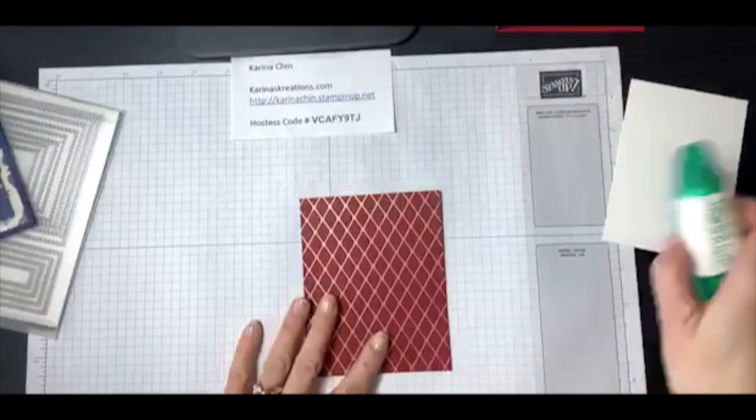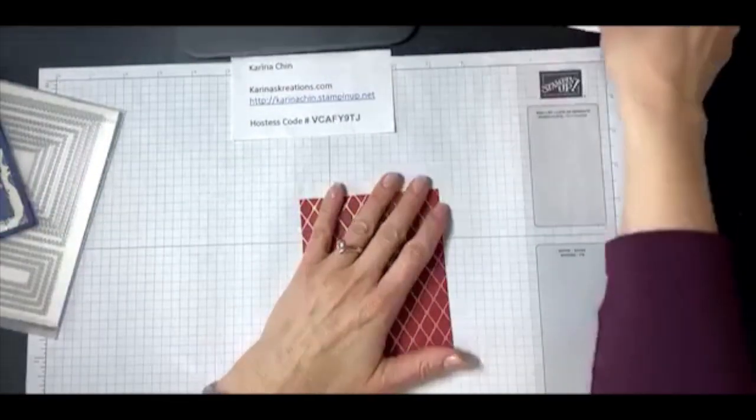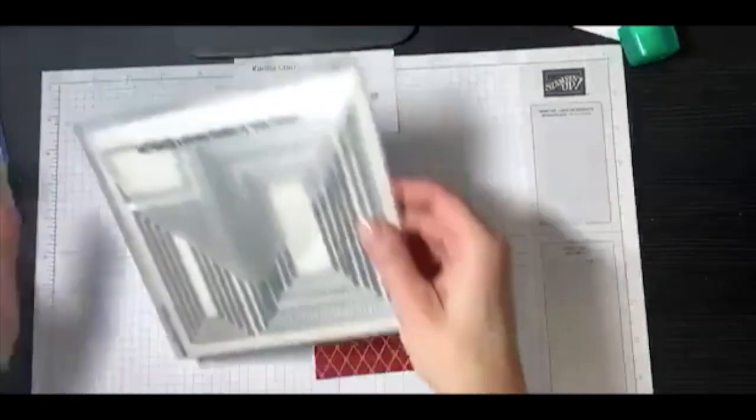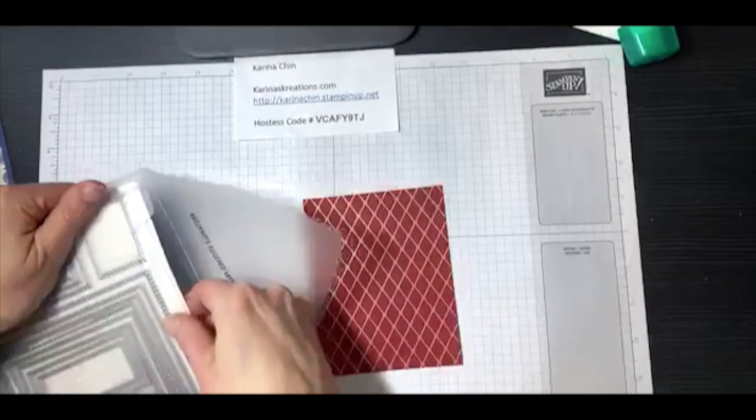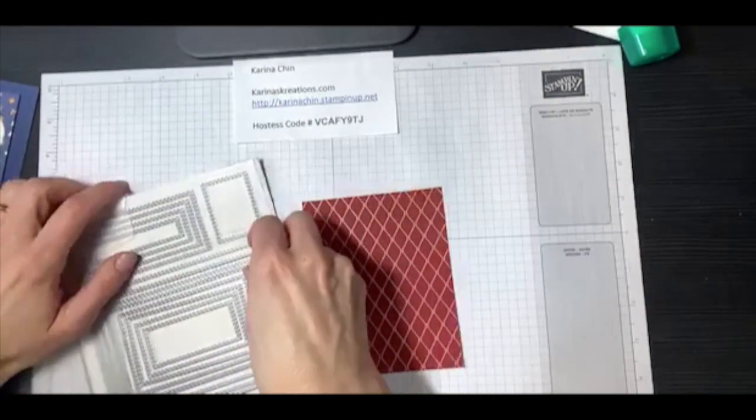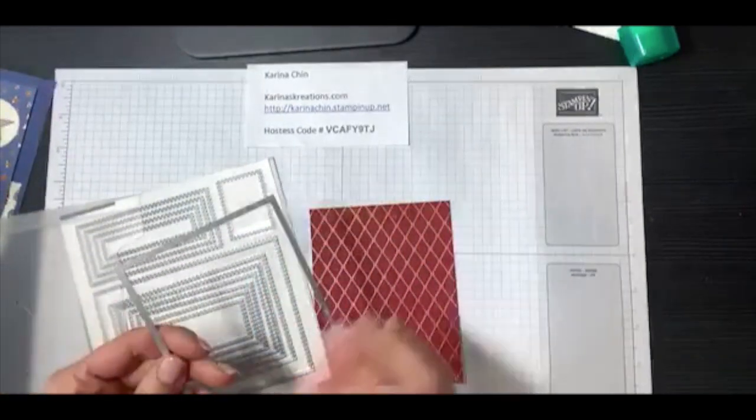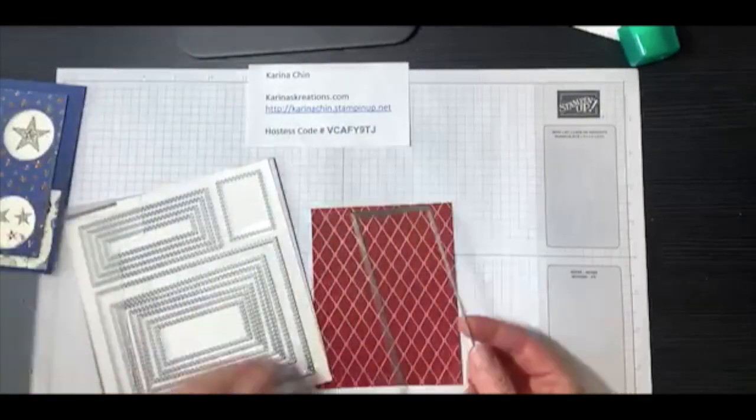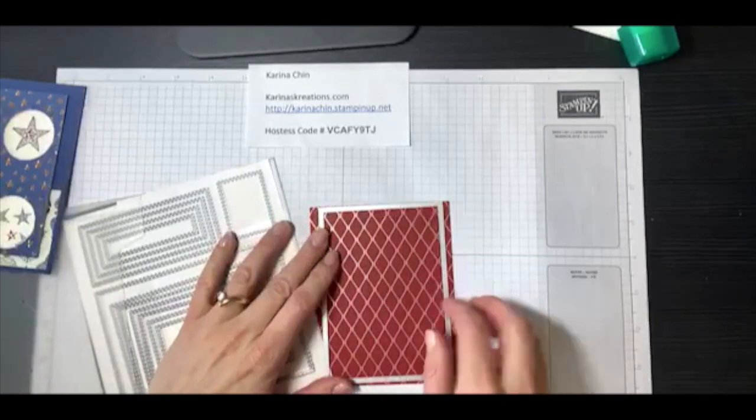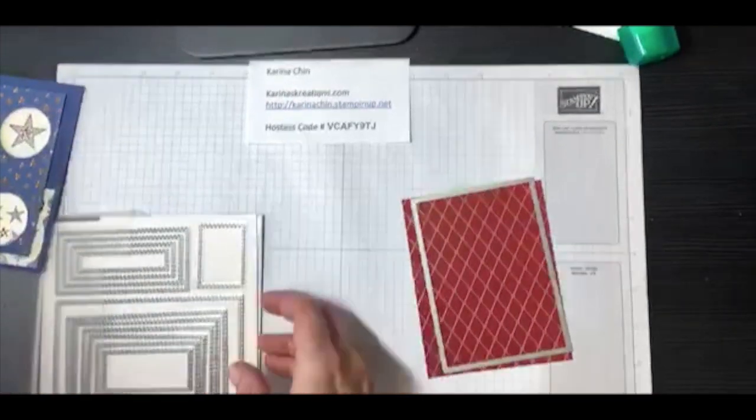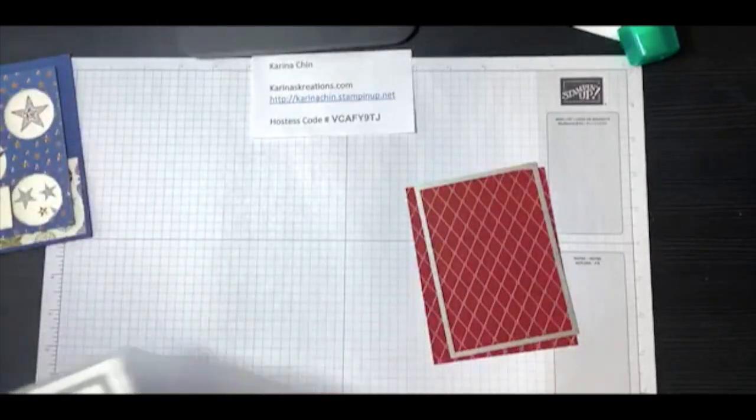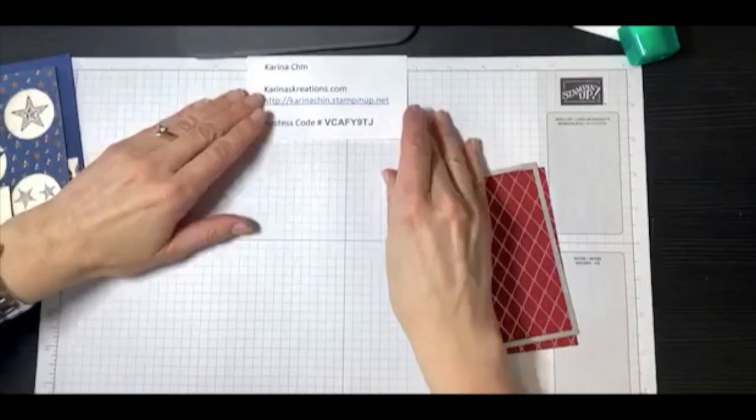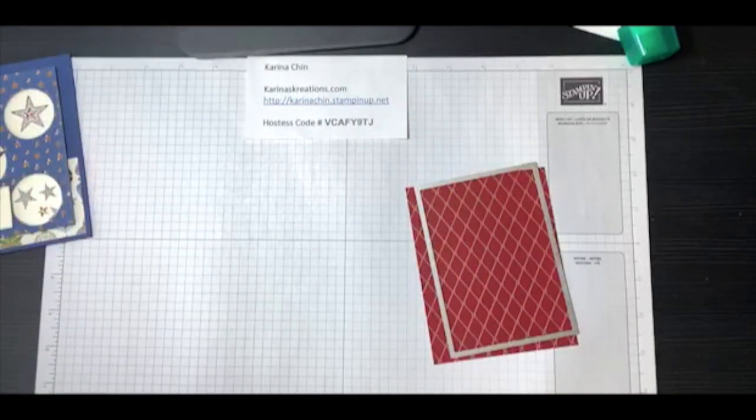There it is. Looking for my piece. Okay so the first thing we need to do is pull out our rectangular stitched framelit dies. So you need a die cutting machine for this. And I'm pretty sure I used the second largest frame. Yes I did. And I really like using this because it adds a nice stitch shape onto my designer series paper.